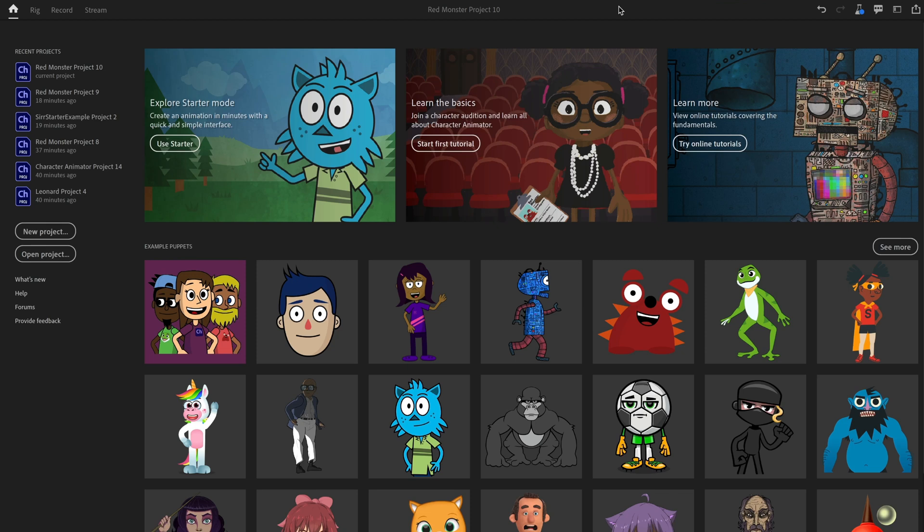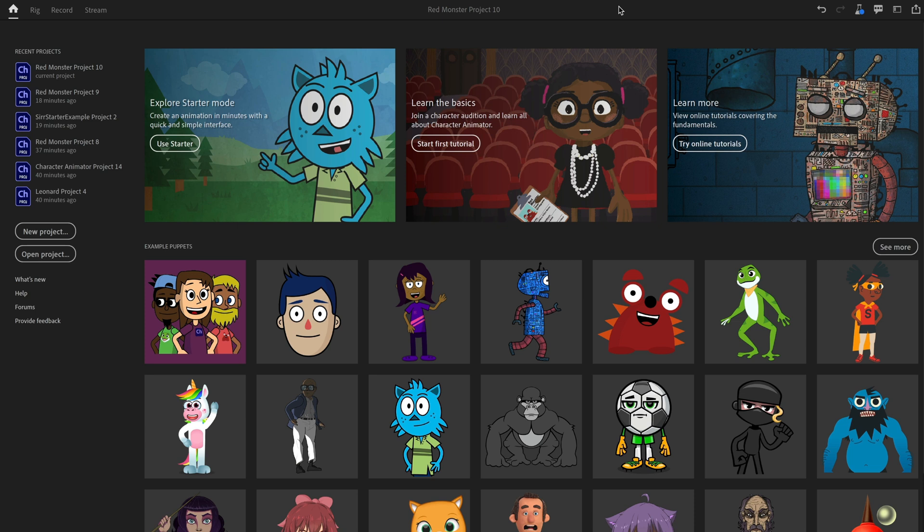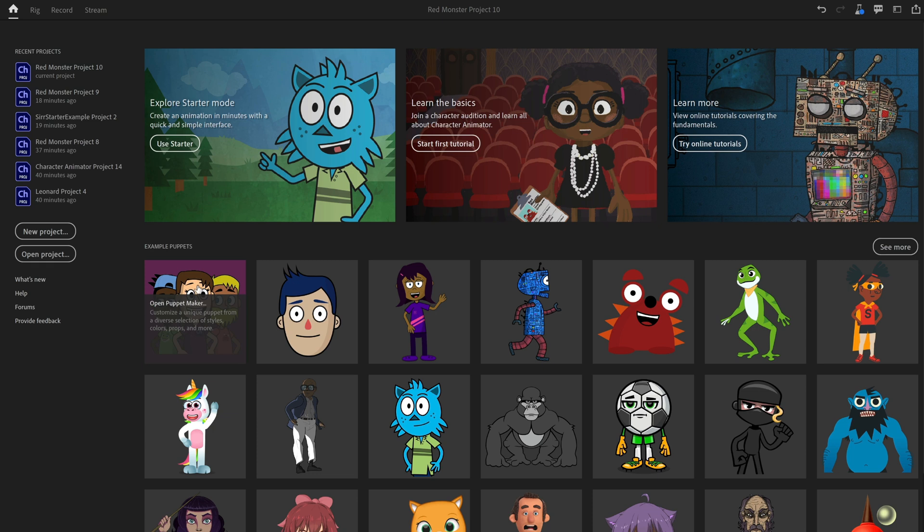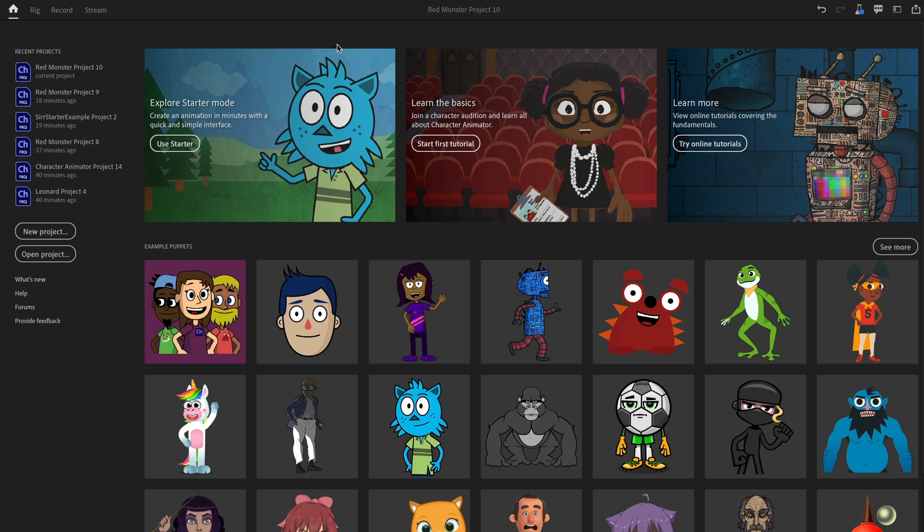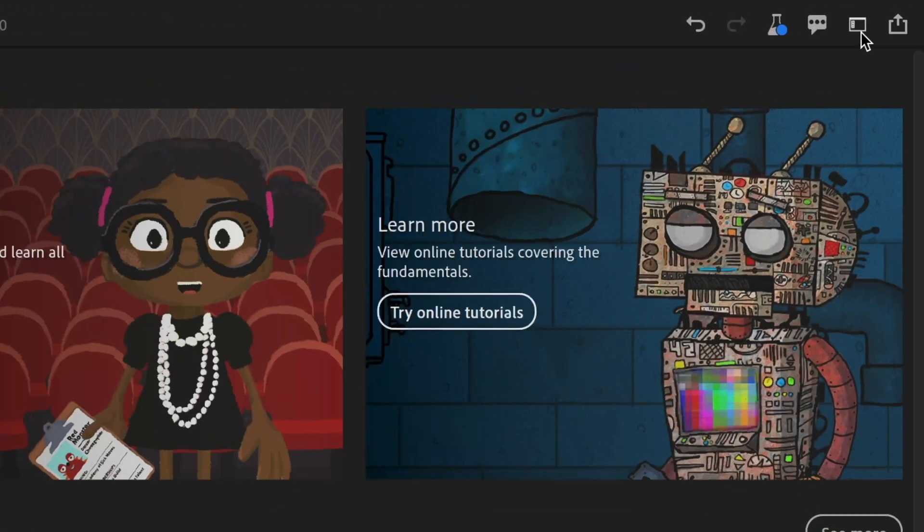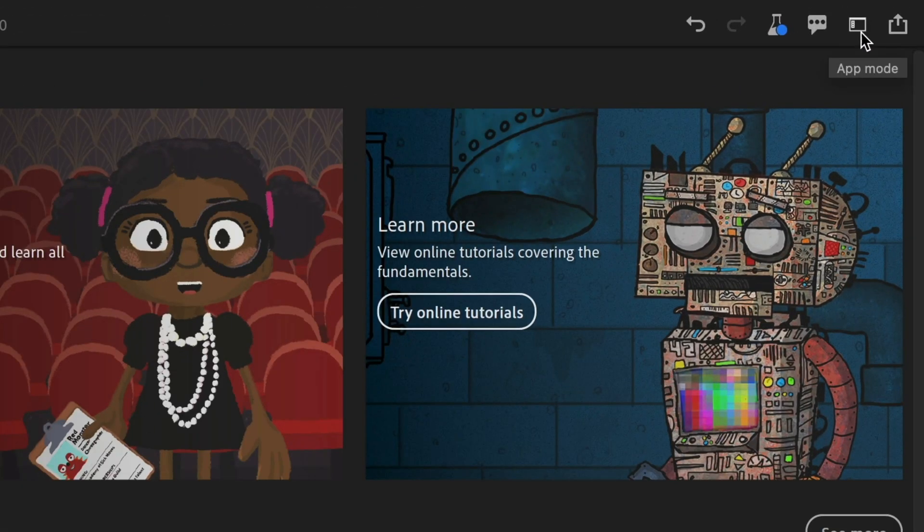I'm starting here in the regular Character Animator home screen, and this is now what we are calling Pro Mode. There are two modes of the app now: Pro Mode, which is the one you all know already with all full bells and whistles, and then Starter Mode, which is a more streamlined experience. The homepage has changed a little bit. We've got Puppet Maker down here as the first example puppet, and then there's this new card right here saying Explore Starter Mode. I could click on this, or I can go up to this new icon in the upper right corner to switch between app modes.